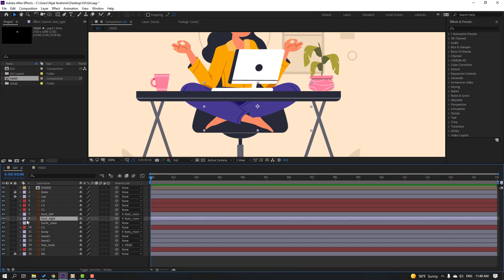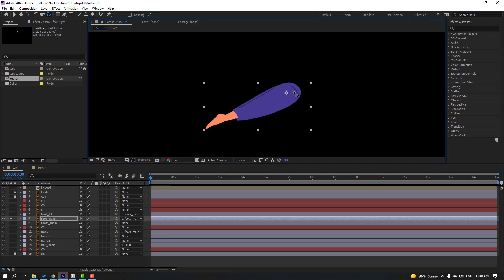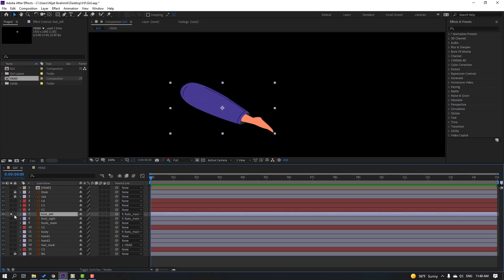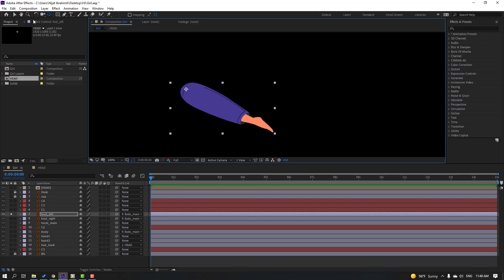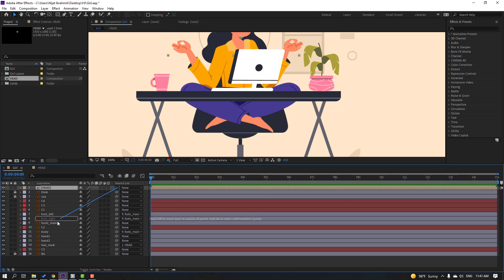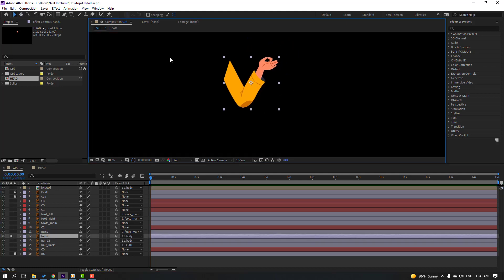Select foot right, go to solo, select the anchor point, and move it to the right. Click the selection tool and un-solo. Select foot left, go to solo, move the anchor point to the correct position, click the selection tool, and un-solo. Then parent the head element to the body, and select hand one and two and parent them to the body.